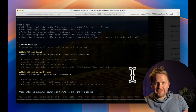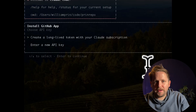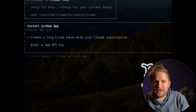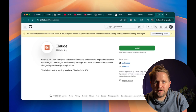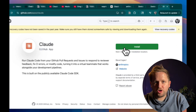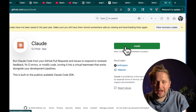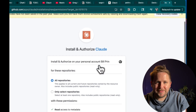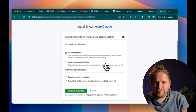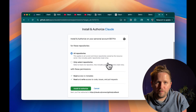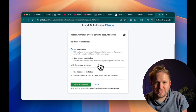That was easily done by following the link provided. I then ran the command again and this time I was prompted to create an API key, which I did, and then I was prompted to authorize the Claude app to access my GitHub repositories. This was a standard OAuth flow. Overall, it took me just a few minutes to get ready to go.